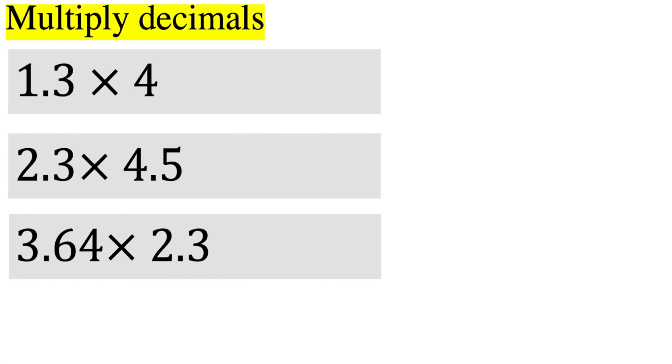Okay, in this video we will be multiplying decimals, and there's three types of problems that we will do. If you want to pause the video here and attempt them, feel free.